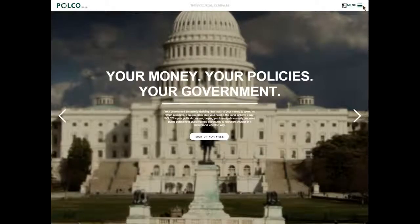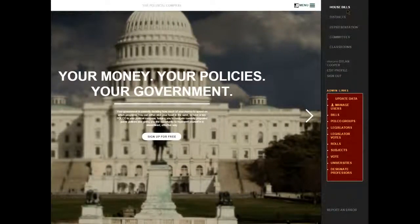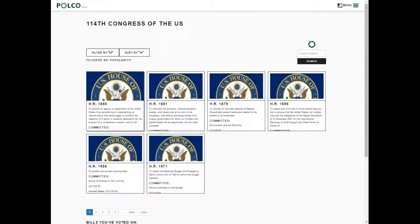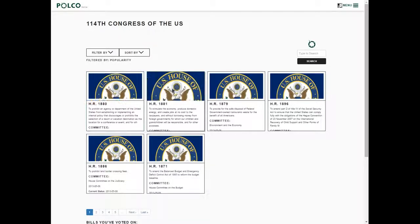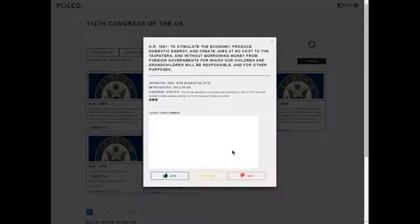Here we are at the application. Once logged in, you can browse bills that are in our Congress. Here we have House Bills. You can click on a selected bill, read more information about the bill, see who the bill's sponsor is, add your comment, and vote for or against.